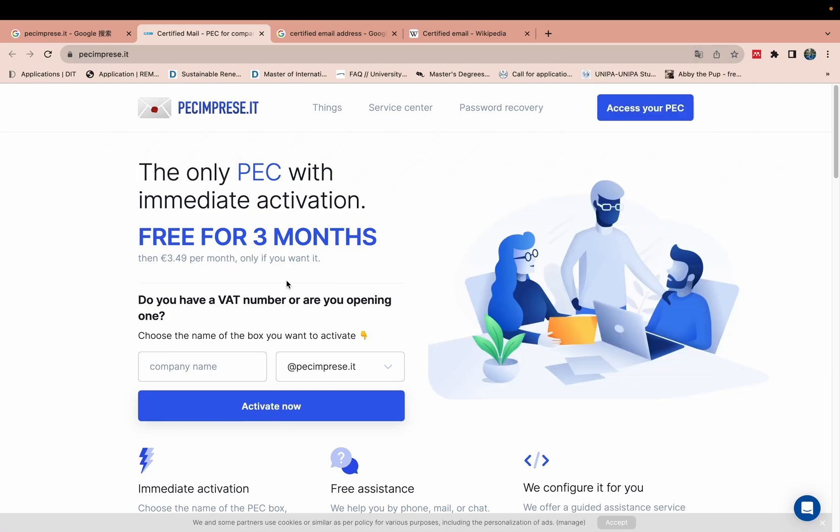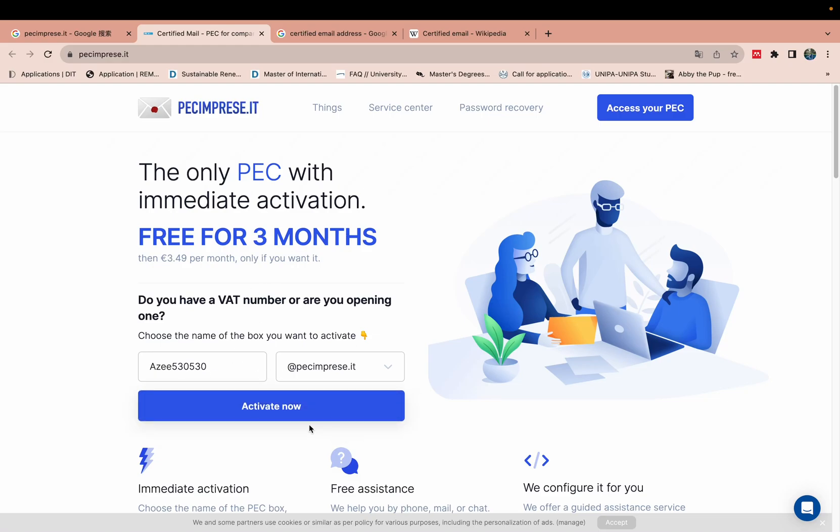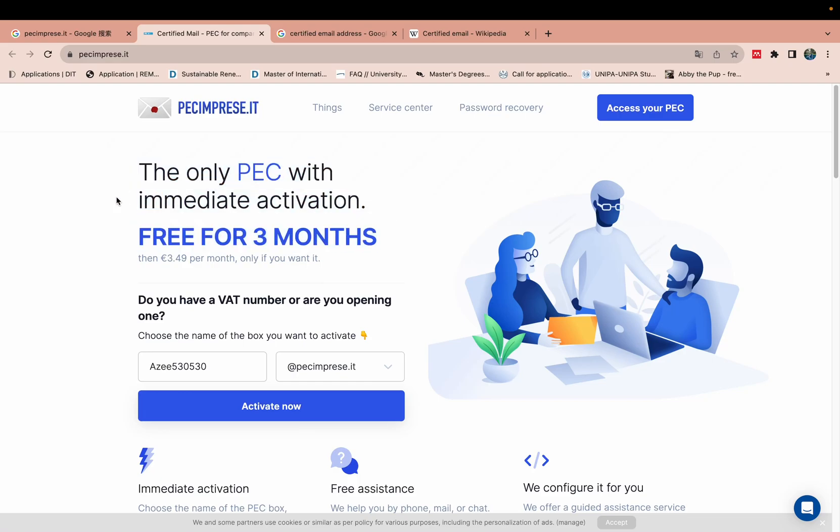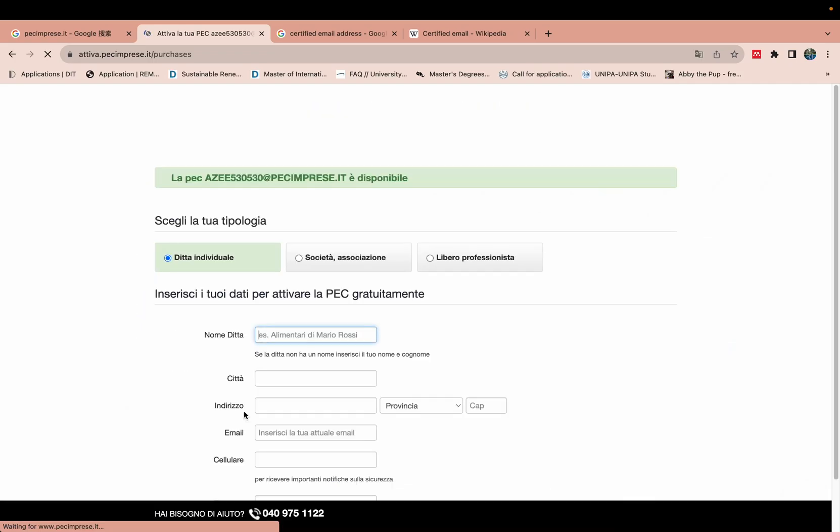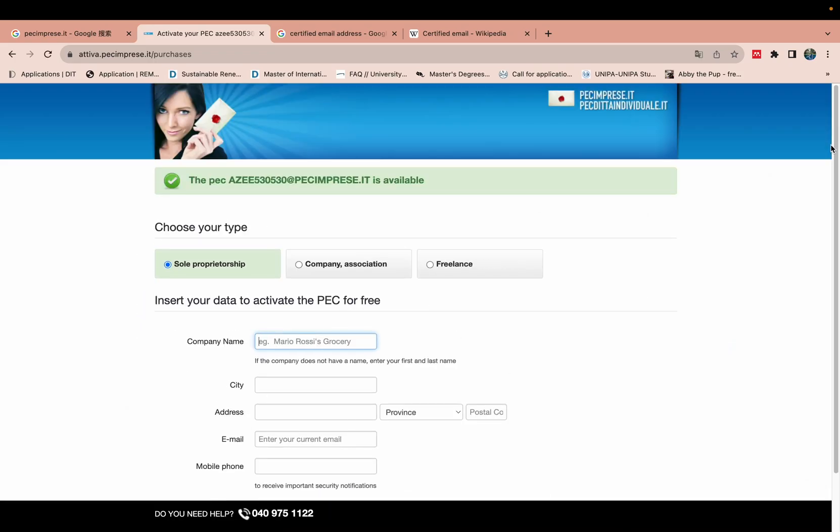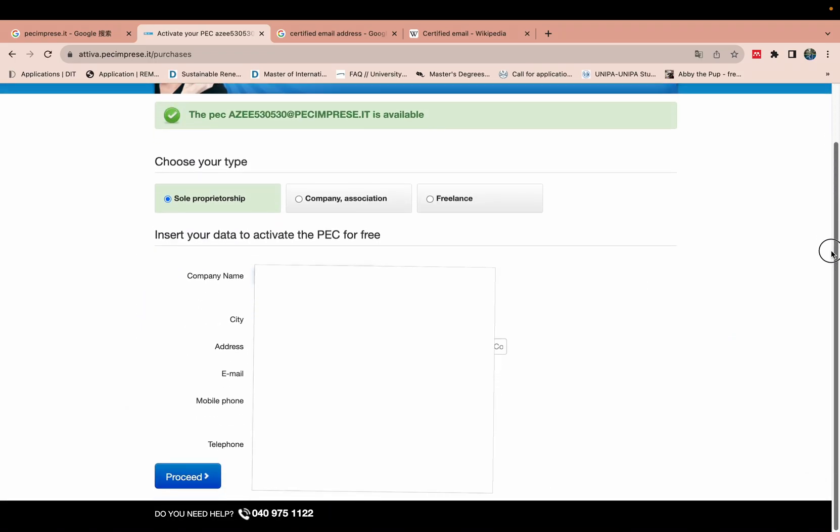What name you need, what name you want, you can write it. Like I will write it like aziz530530. And then I will click activate now. This one is three months free. So you can click on this one, you will get three months free. Activate now.